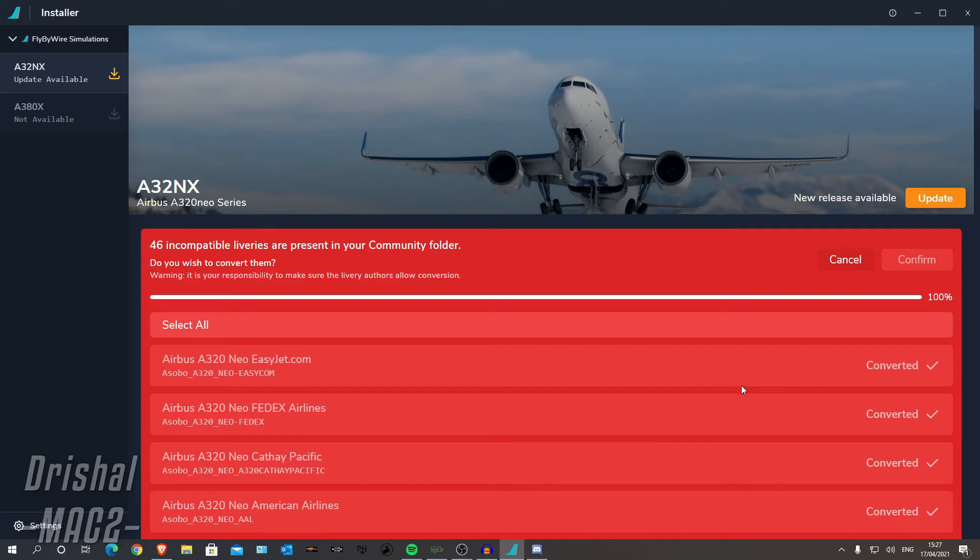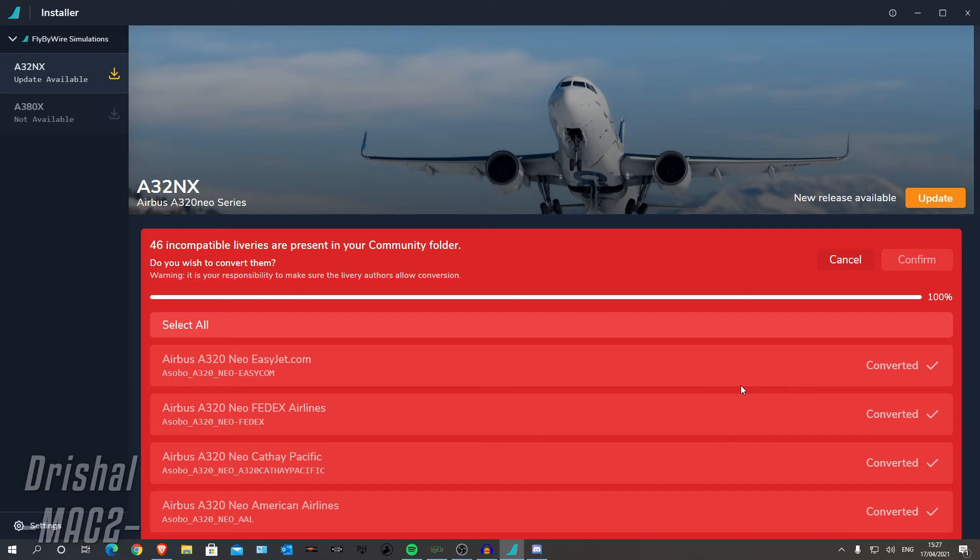So I hope this has helped you guys. This installer is really great and I like that they have included this converter. Now you can do it manually of course, which is in the documentation file, which you can find on the discord server. But I prefer this method, it is so simple. So I hope this helped and I will see you in the next one guys. Thank you very much.